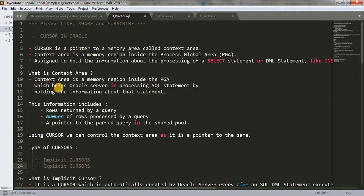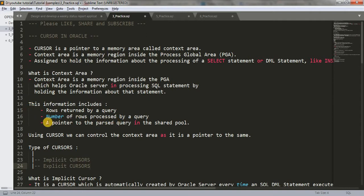What is context area? Context area is a memory region inside the PGA which helps the Oracle server in processing SQL statements by holding the information about the statement. This information includes rows returned by a query, the number of rows processed by a query, or a pointer to the parsed query in the shared pool. Using cursor, we can control the context area, as it is a pointer to the same, and we can control it using explicit cursor.